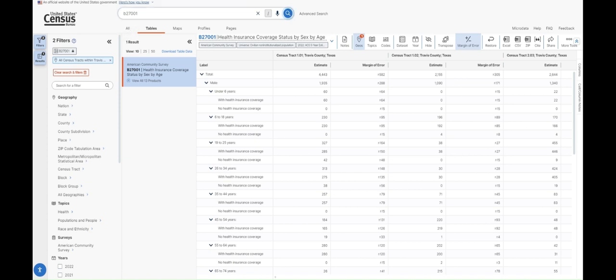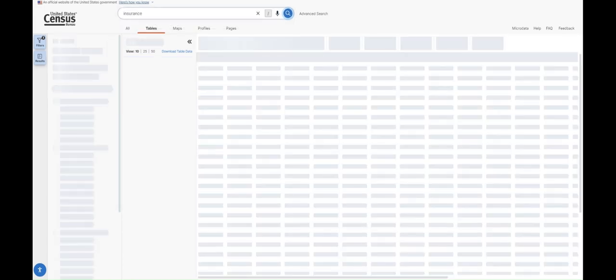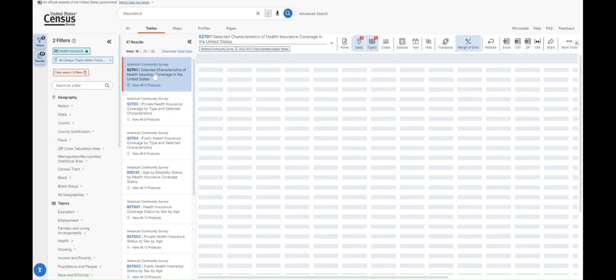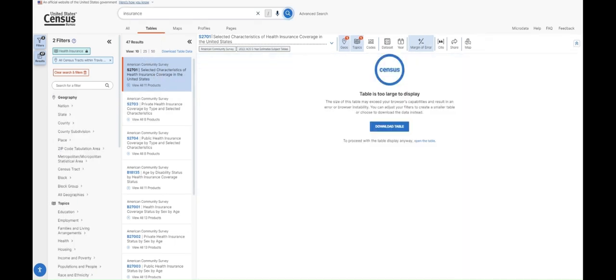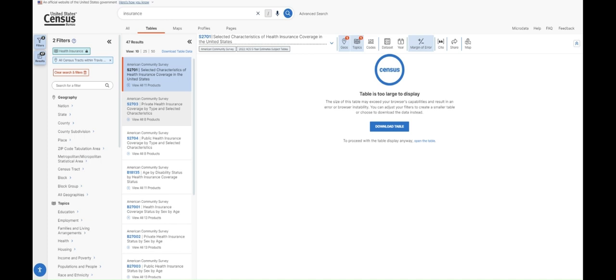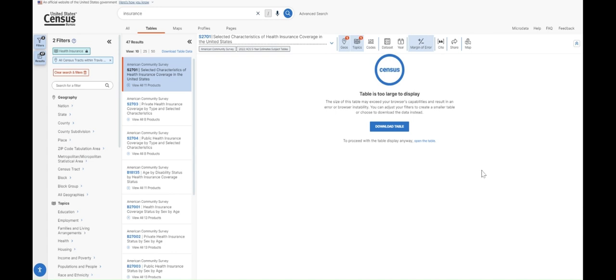If you didn't want to use the census data product list, you could type keywords into the search bar. So if we wanted to type insurance and search, this is a little less reliable because it's a little harder to scroll through this list and find what you need. But you can see here, it does pull up some tables for us on different categories of health insurance status, and it breaks those subgroups down by several categories. The downside of this is that you usually can't see what data is contained in this table because if we have a lot of tracts selected, our table will be too large to display on the screen. You can always download the table to check, but I find it easier to usually go through the data product list and find the table name first before trying to search by keyword in the search bar on this site.